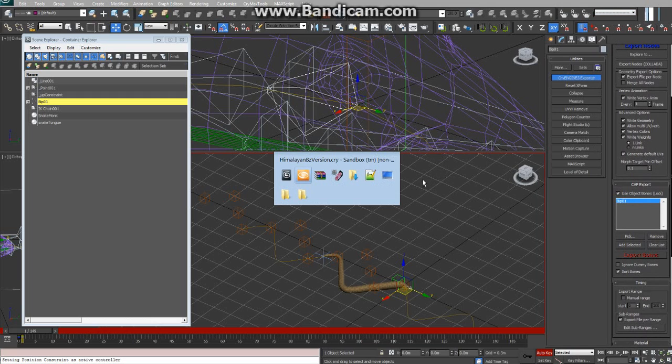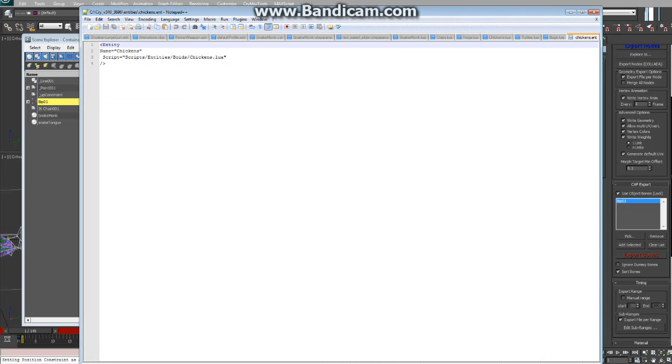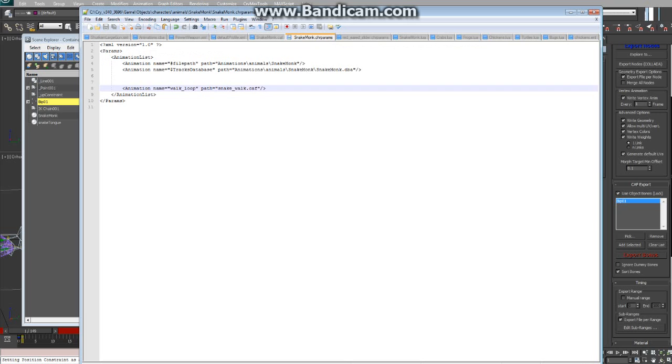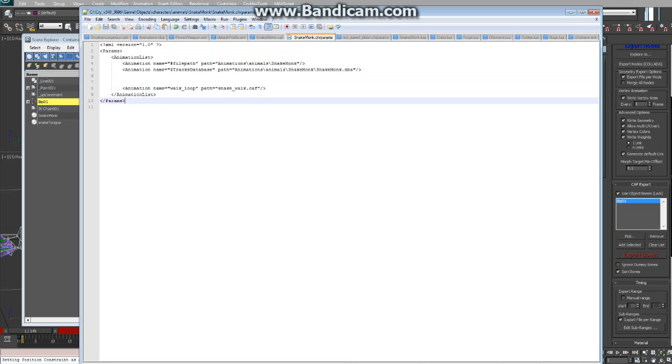Now, there's a couple things we need to set up. We need to set up a Lua file, an entity file, and a chr params file. So first, your chr params. I'll try to include the file with this tutorial, and then you can just modify it as you go.